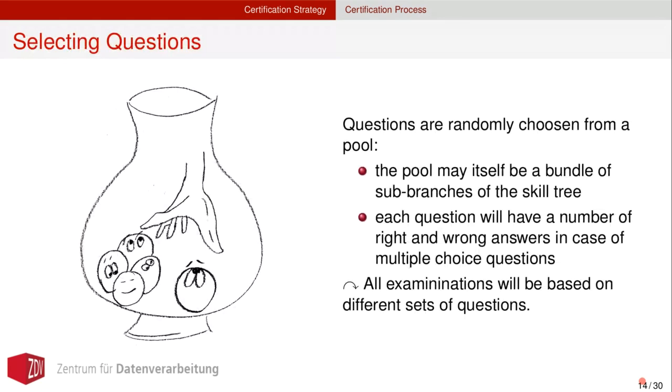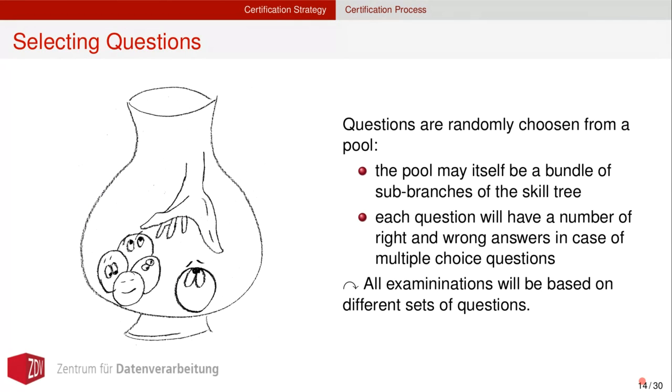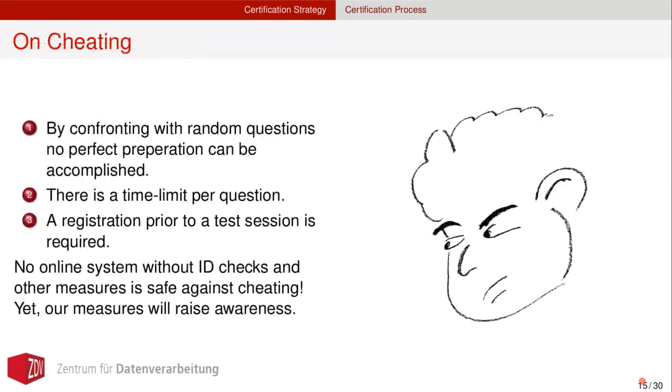When conceiving a certification strategy, we have to have these different use cases in mind. Now onto the certification strategy, just briefly, when selecting questions, we select them randomly from a pool of questions. That is at least the intent. The pool in itself might be a bundle of sub branches in the skill tree, such that it's not too sparse on just one specific leaf in the skill tree. And each question in turn might have a number of right and wrong answers in case of multiple choice questions, which is then in turn randomly selected. That means that all the examinations will be based on a slightly different set of questions. That by itself provides a slight measure on cheating prevention, because examinees are presented by random questions such that not a perfect preparation on a certain question set can be accomplished.